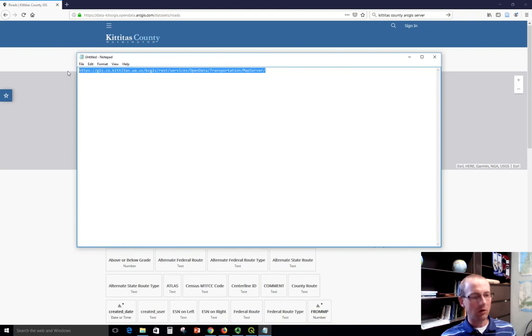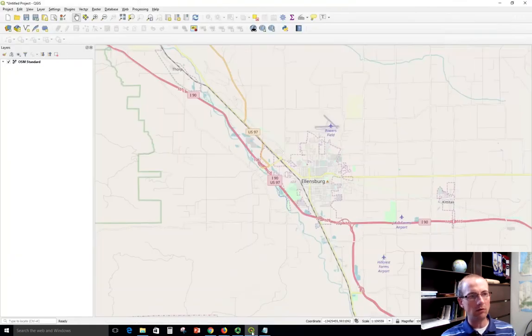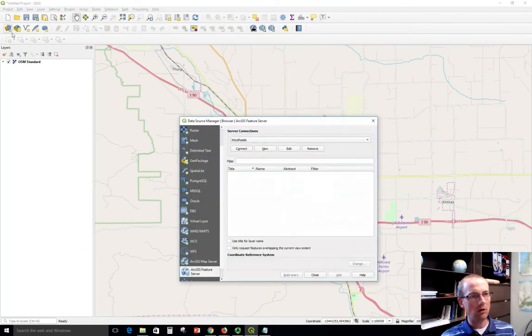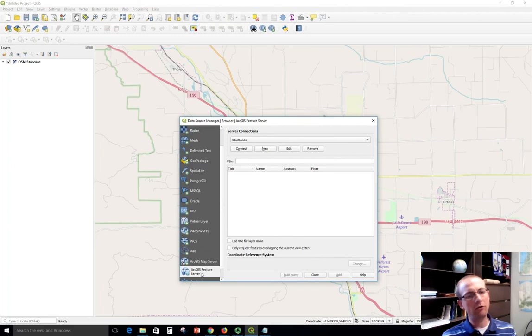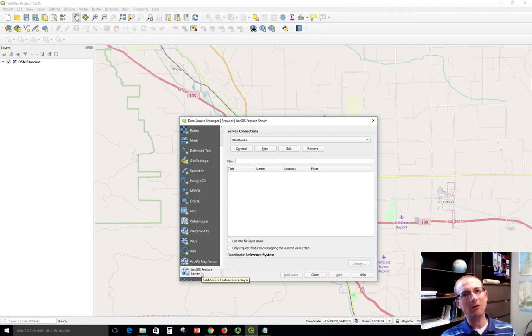And so we're going to copy this. QGIS has a way that we can add streaming data via this address. I'm going to go into QGIS, open my handy data source manager, and I'm going to choose ArcGIS Feature Server because that data is being hosted on a Kittitas County ArcGIS server, which is a program that will take your GIS data and host it out.